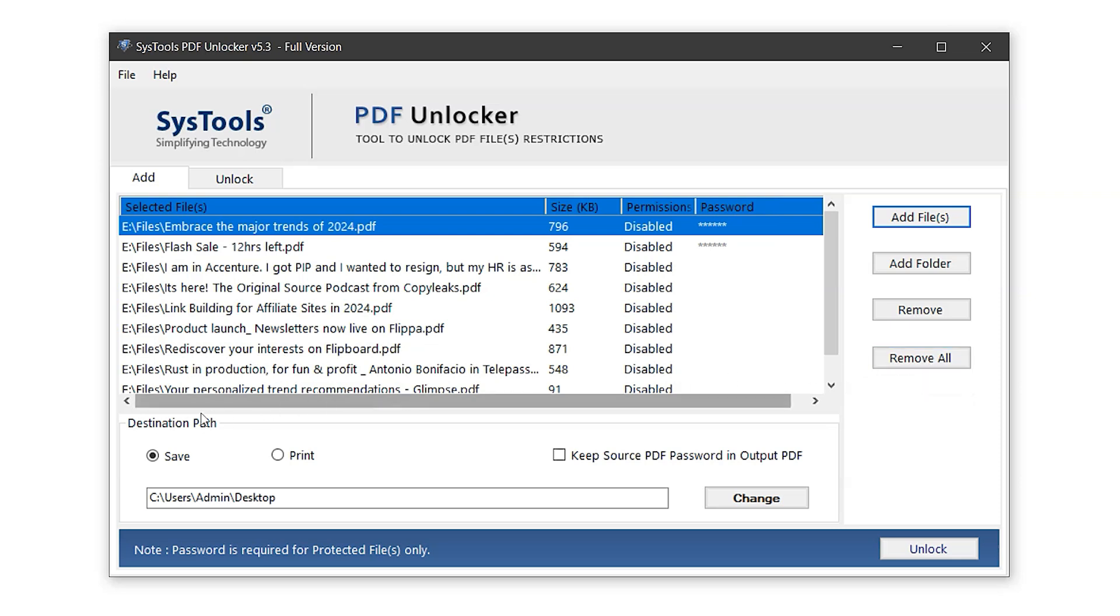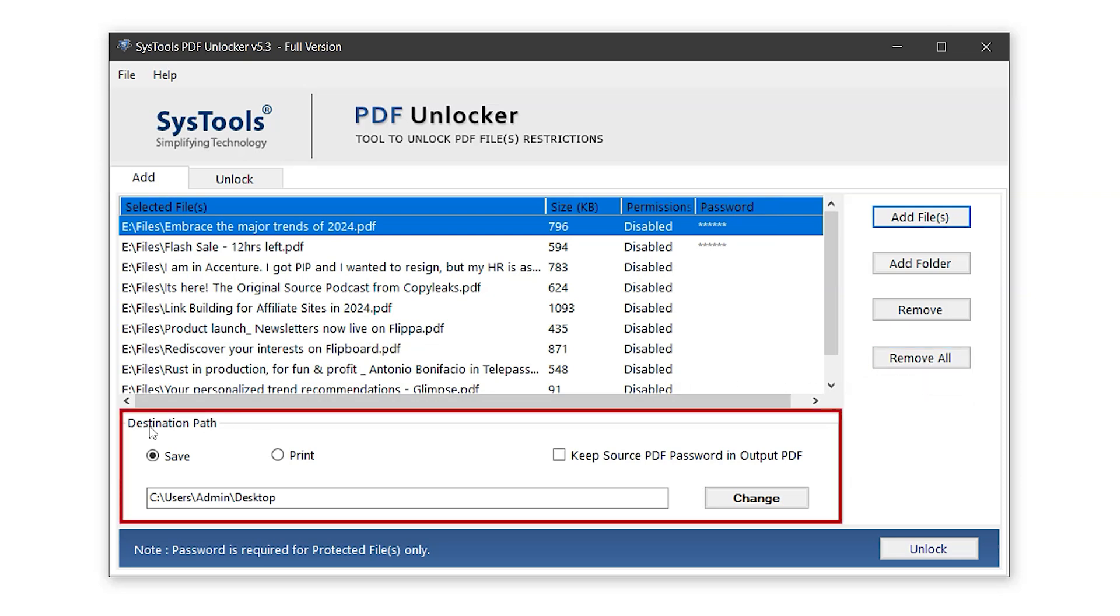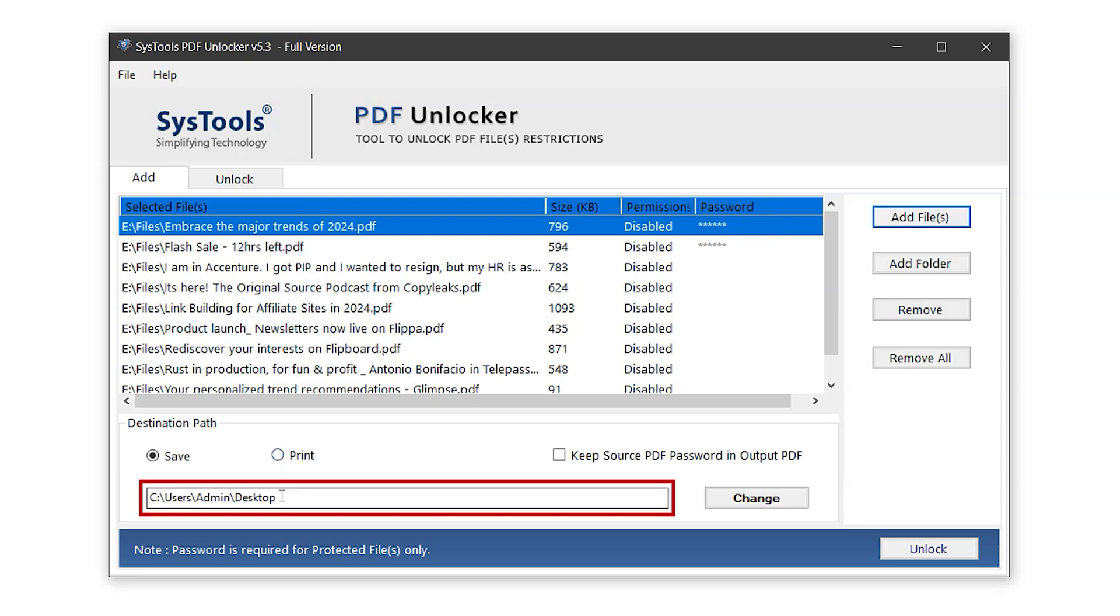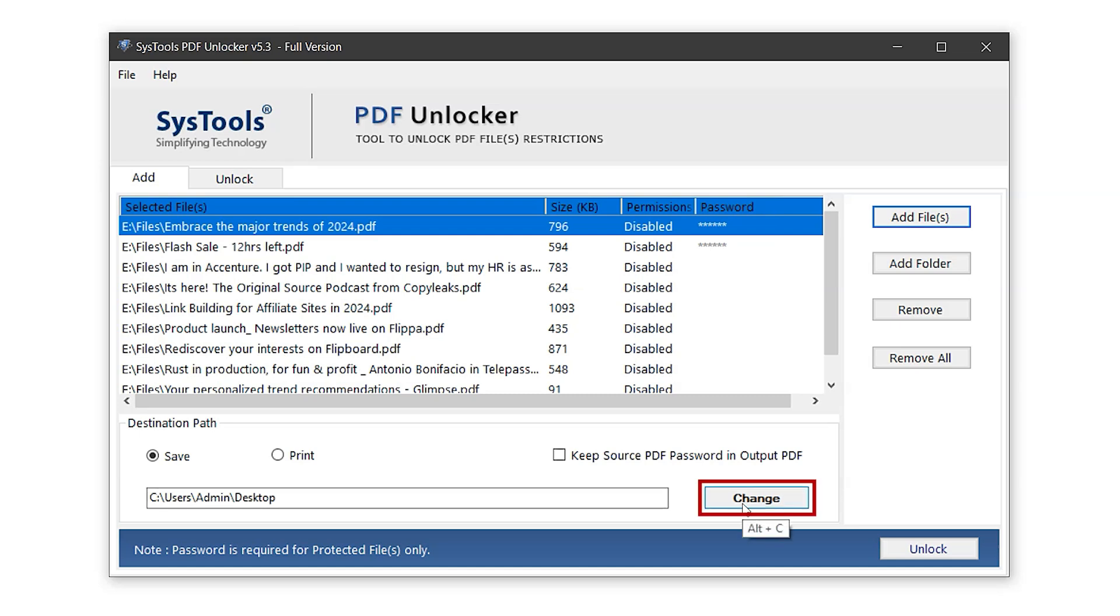Now moving to the destination path settings. The Save button is used to export the unlocked PDF files, while the Print button allows you to directly print them. In this case, let's go with the Save button. This sets the destination path where the exported files will be saved. You can also change this path anytime by clicking the Change button.